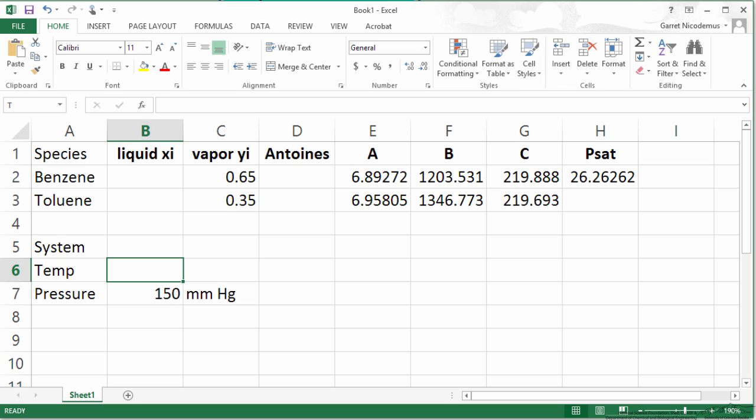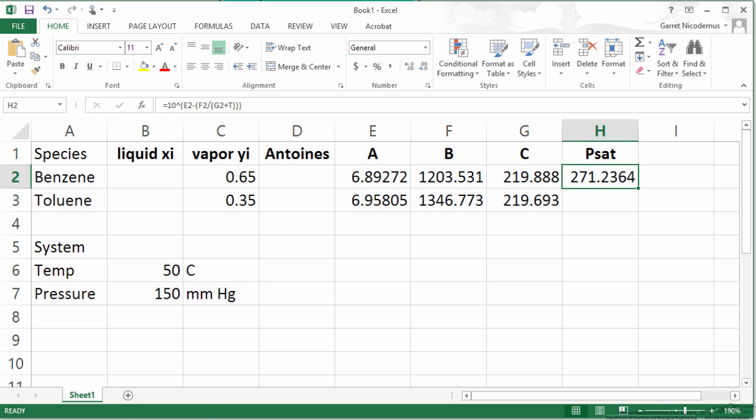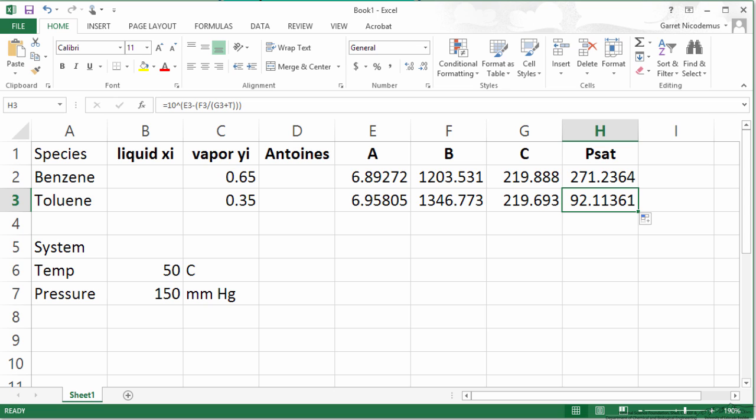Now we have a temperature of 0. So we do get a saturation pressure which doesn't make any sense. Let's put in a temperature initially of 50 degrees. So we can copy this down for toluene. Now I have my saturation pressure cells calculated.